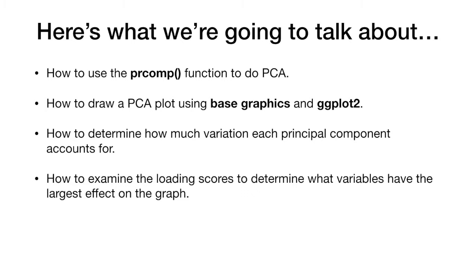And lastly, how to examine the loading scores to determine what variables have the largest effects on the graph.